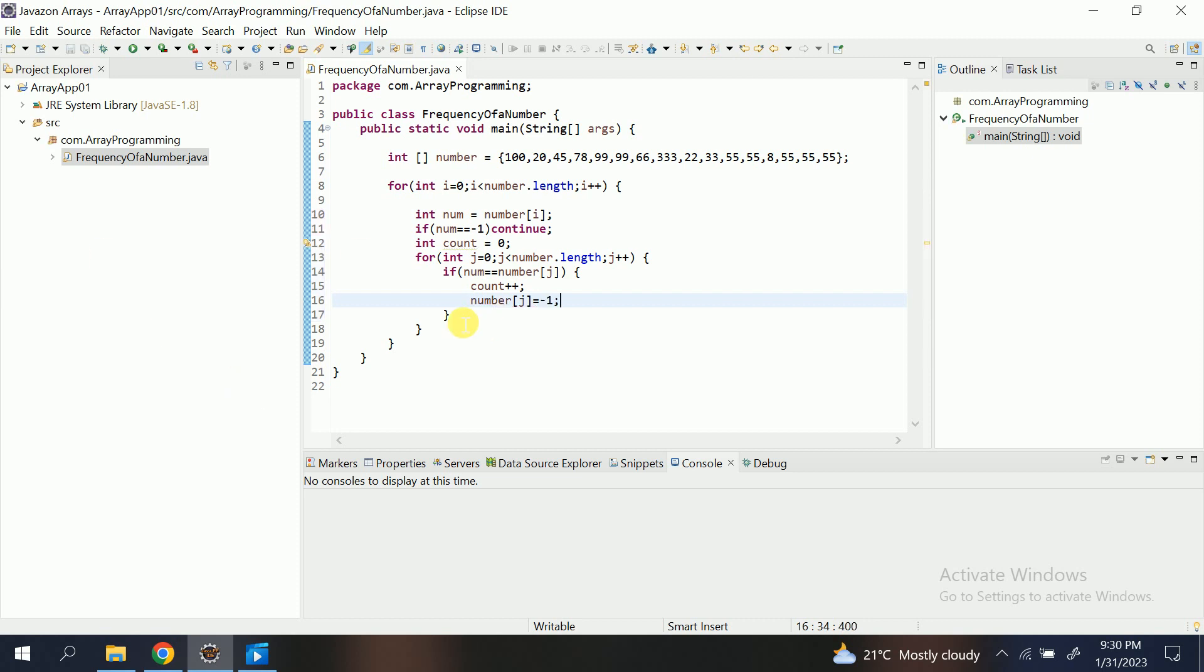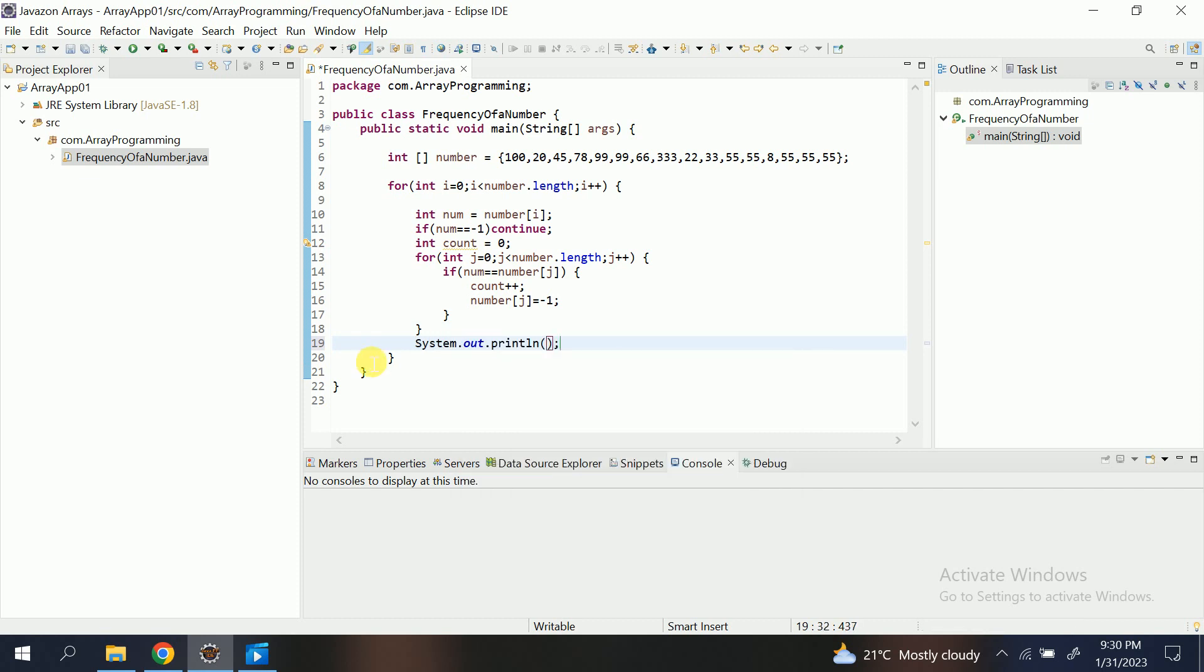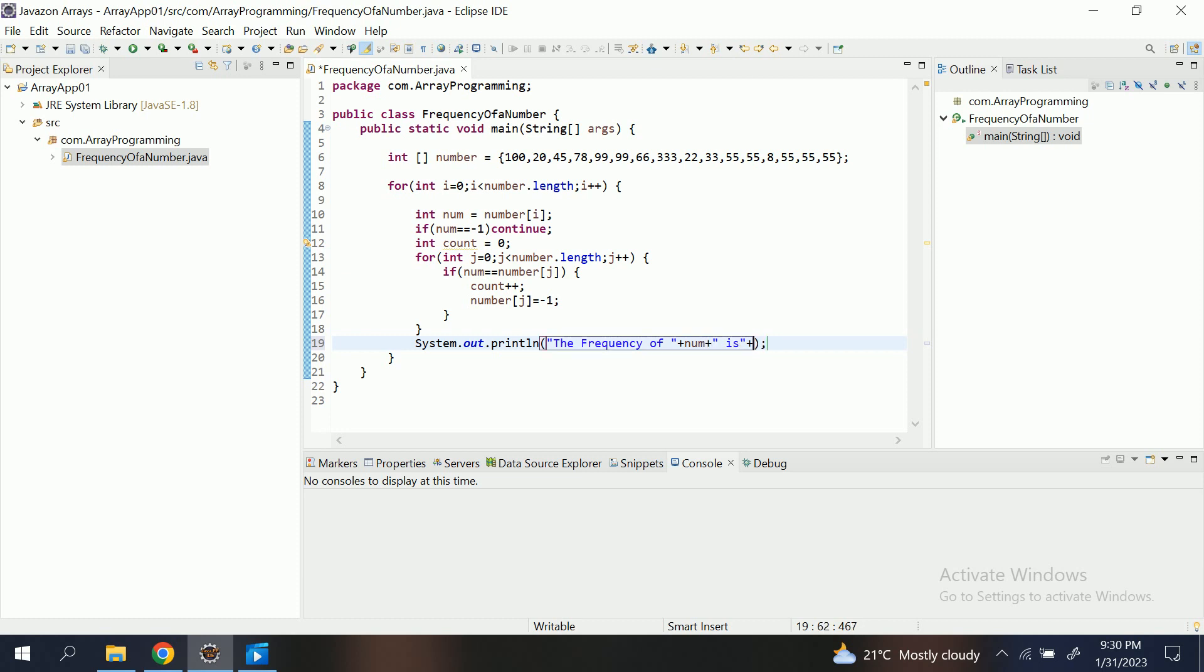Then at the end of loop I am printing the frequency of num is count.